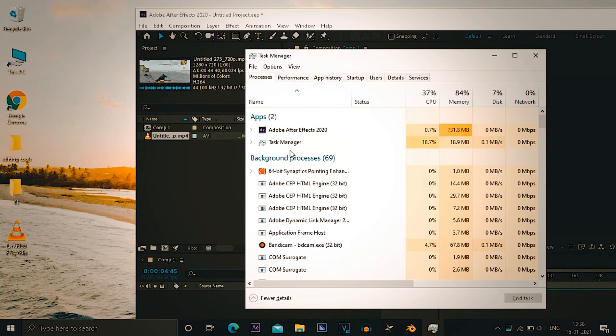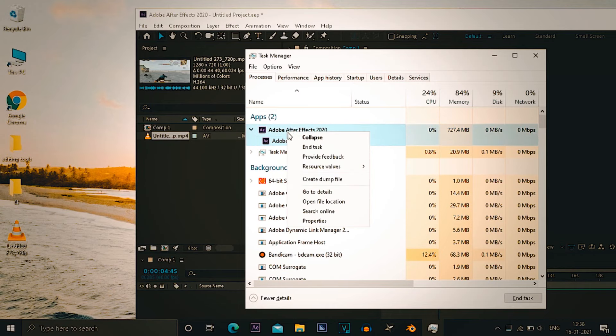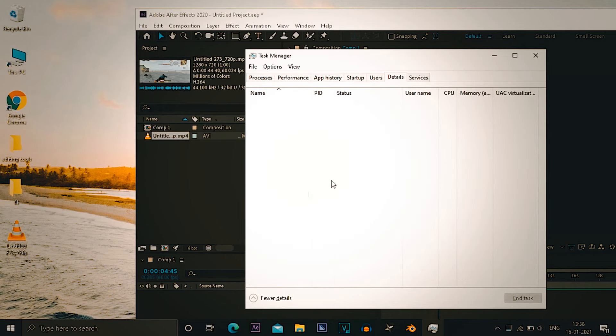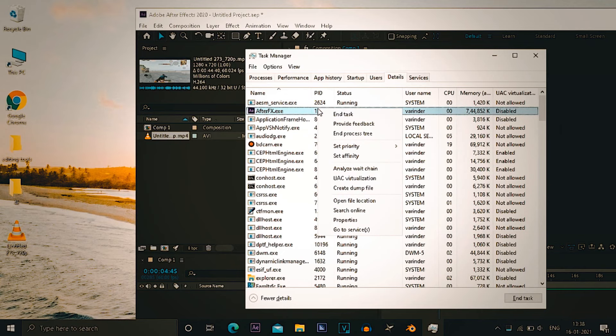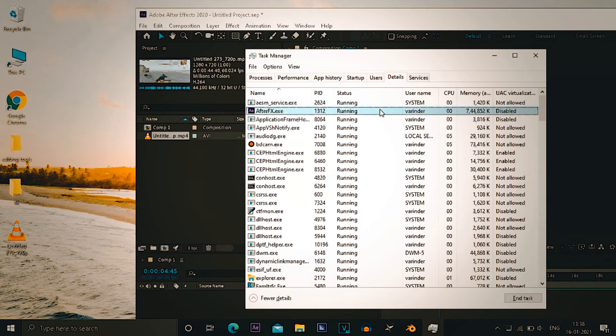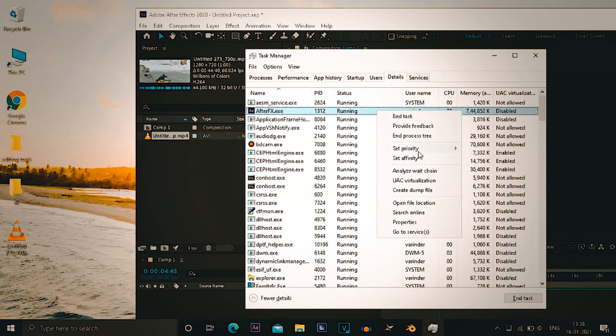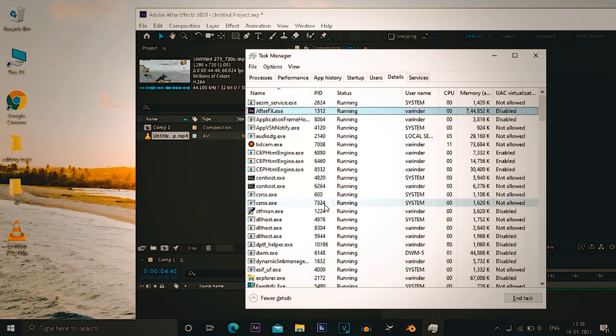In here the next step, you have to open task manager, you have to select the After Effects, right click on it, go to its details. After going to its details, right click on After Effects, then set priority to high, not real time.